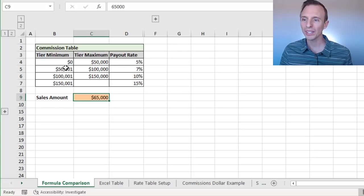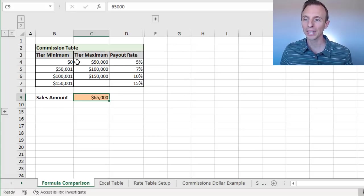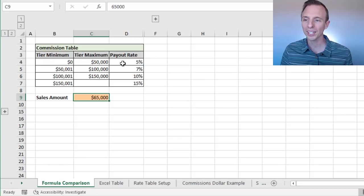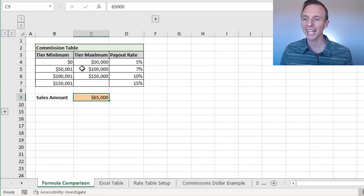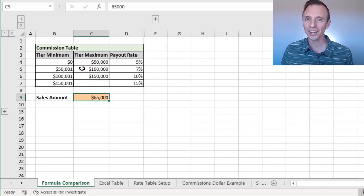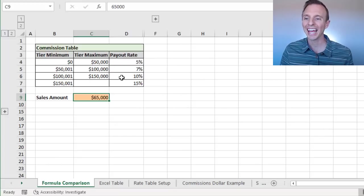So if the sales amount is between 0 and 50,000, we'll return the payout rate of 5%. If the sales amount is between 50,001 and 100,000, we'll return 7%, and so on.